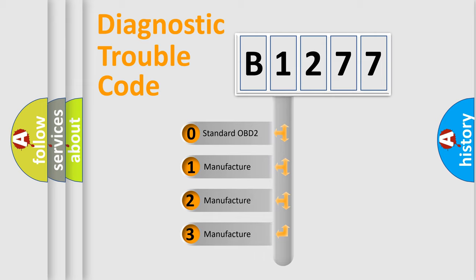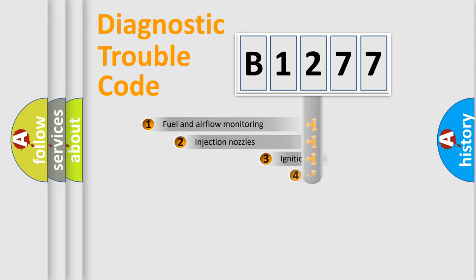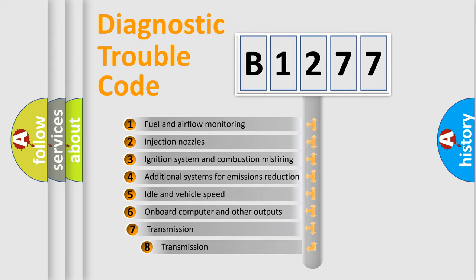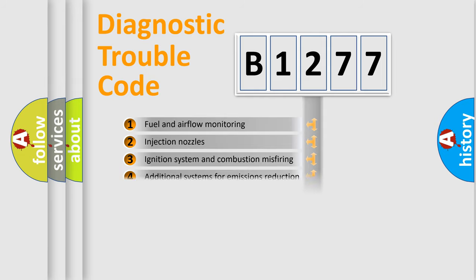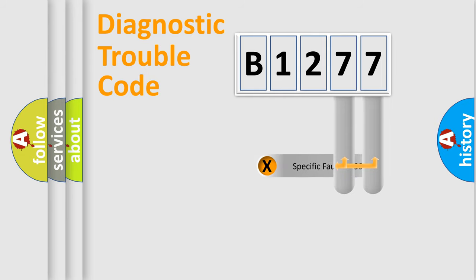If the second character is expressed as zero, it is a standardized error. In the case of numbers 1, 2, or 3, it is a manufacturer-specific expression of the car-specific error. The third character specifies a subset of errors. The distribution shown is valid only for the standardized DTC code.